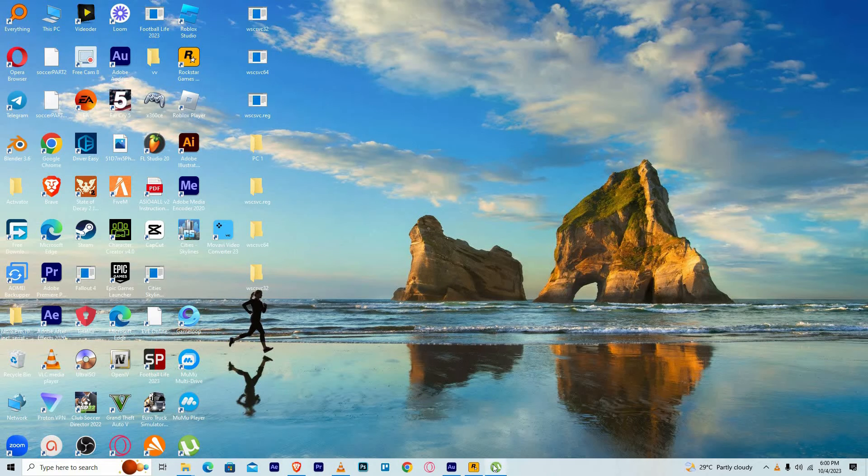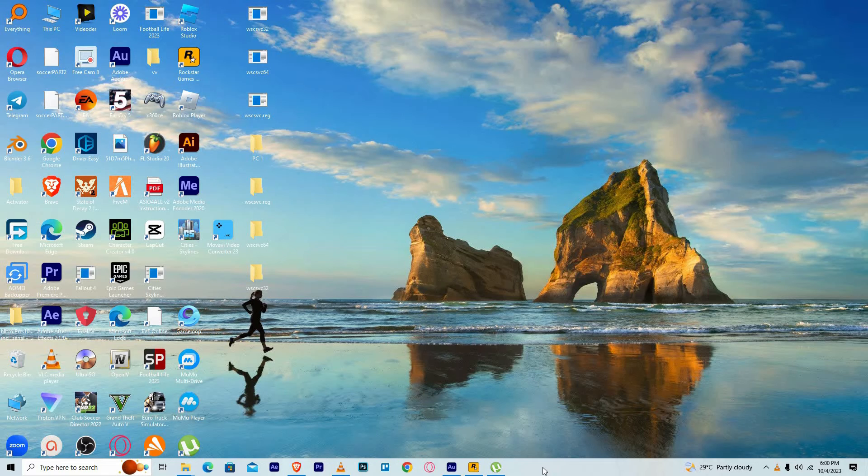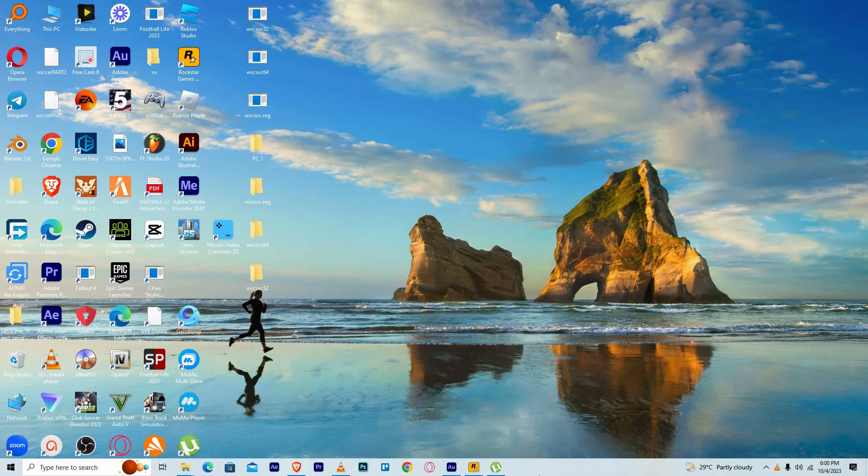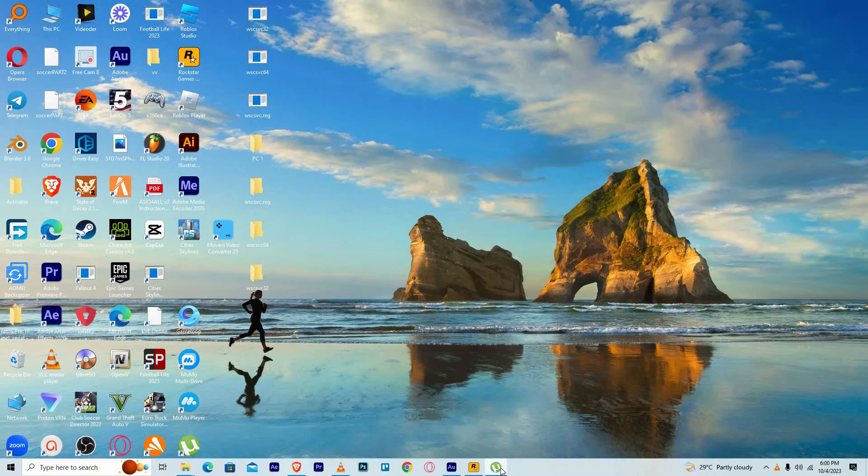I will use the uTorrent desktop app to work you through this tutorial. You can get the app from the official uTorrent website. Now, open the uTorrent app.